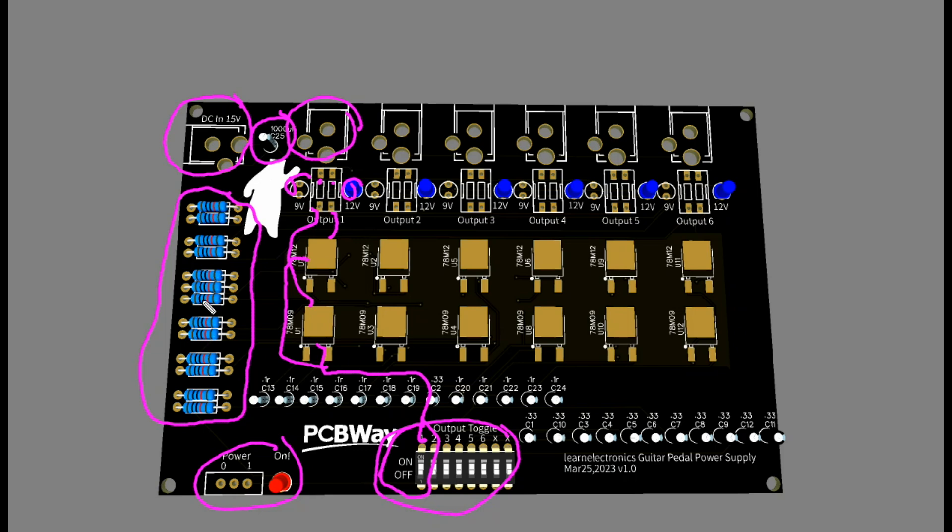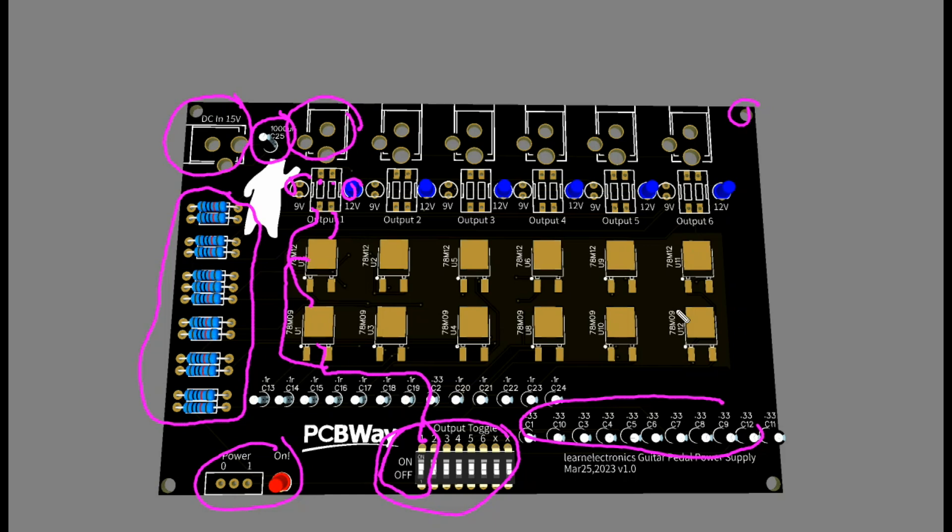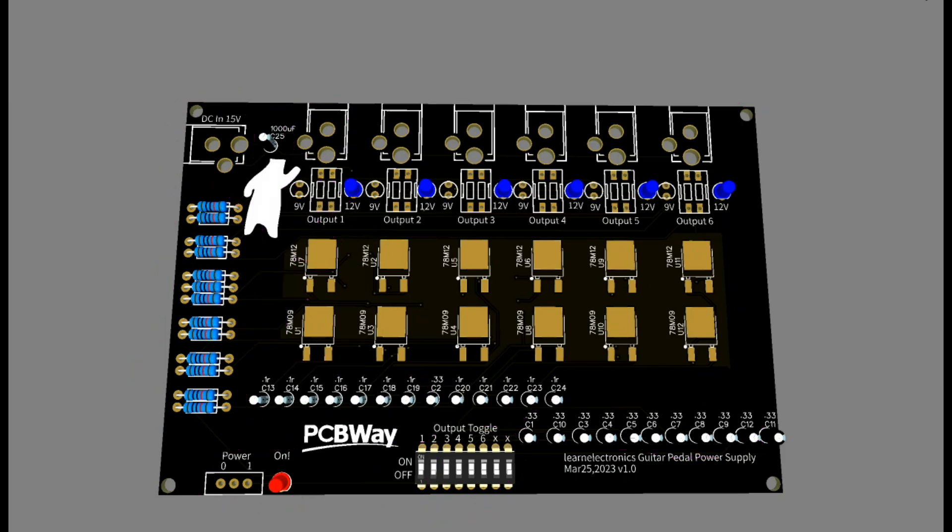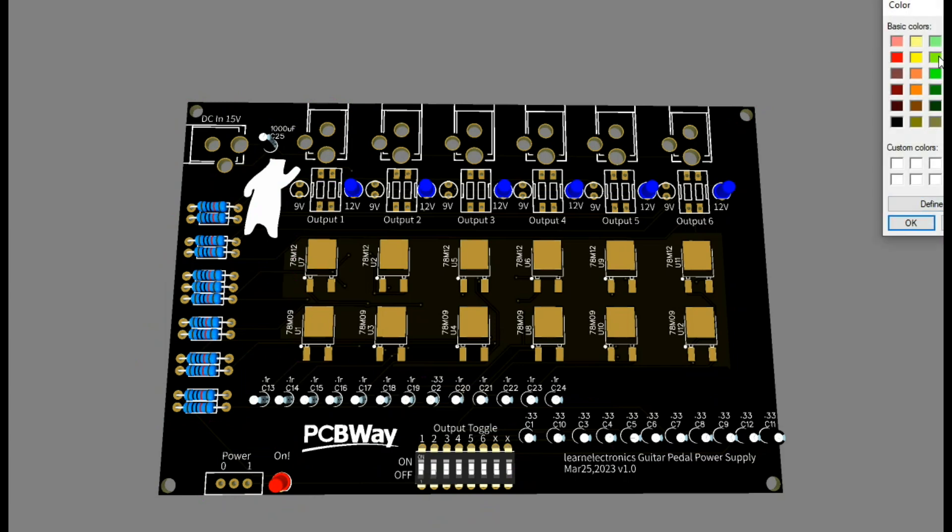I put all our resistors over here and all our capacitors down here. My plan for this is to do a layered PC board box. You can see I've drilled holes in the corner and I'm going to use PC board material that has, basically it's just like a frame to build up the outsides of this and then we'll put it on the top.